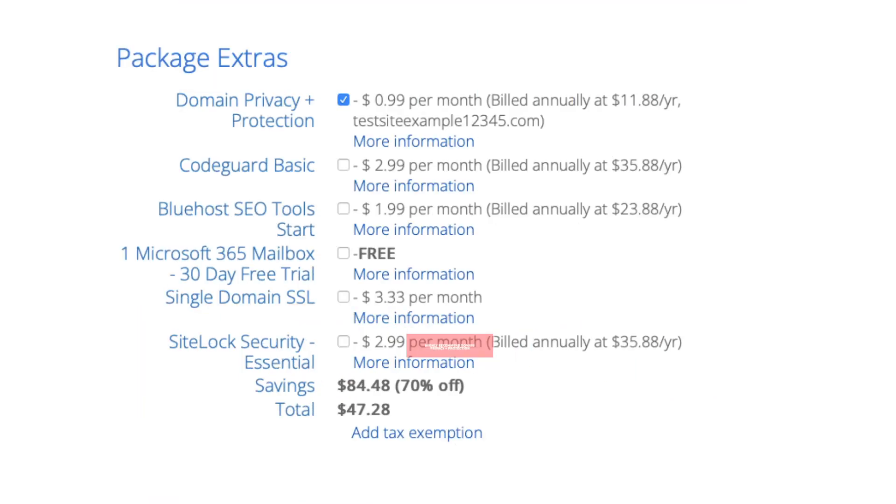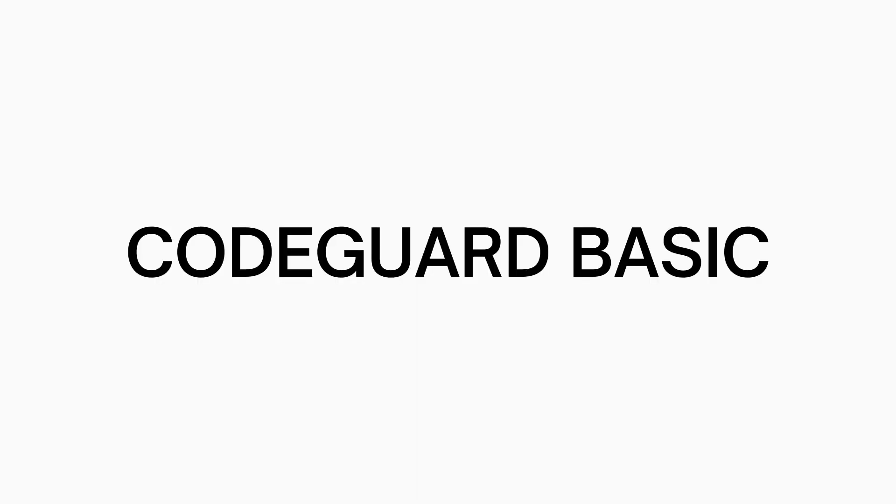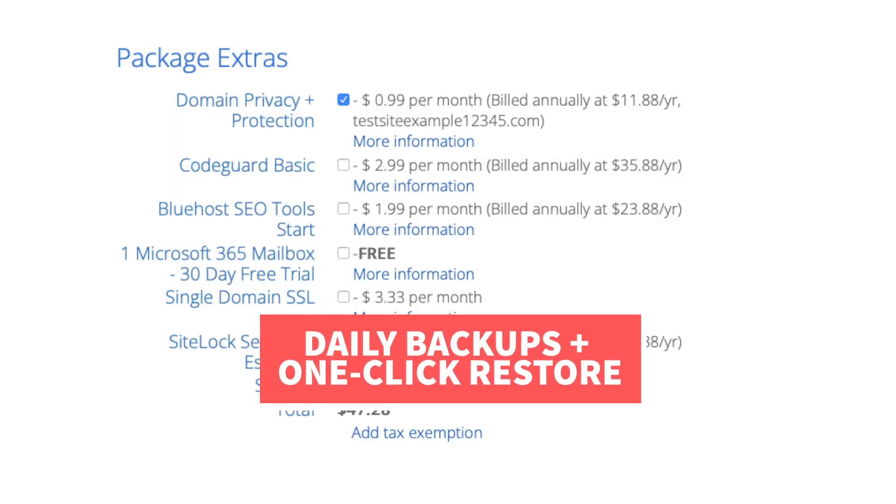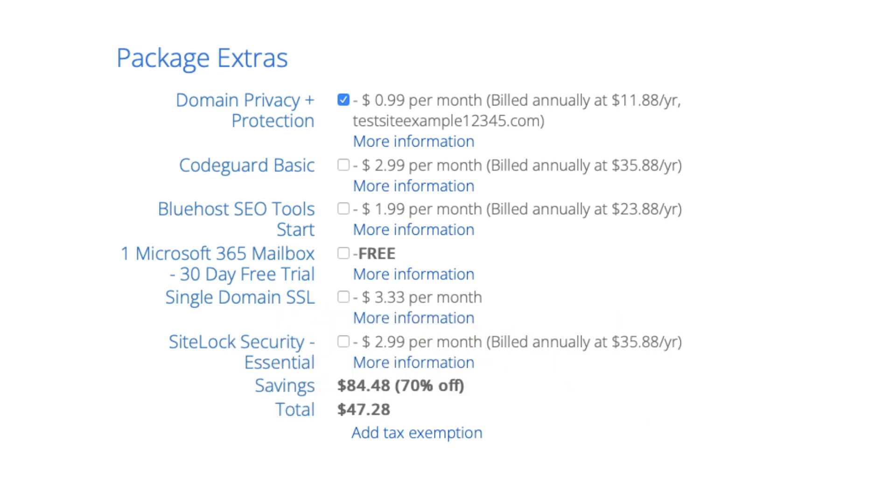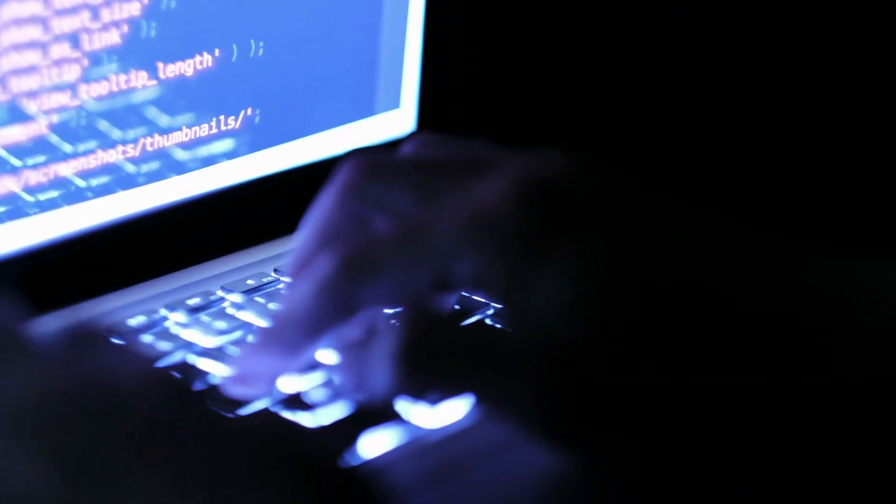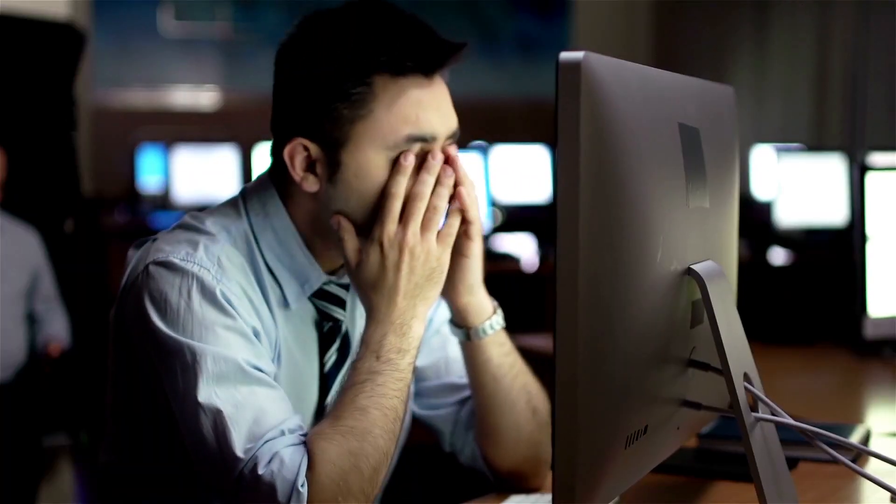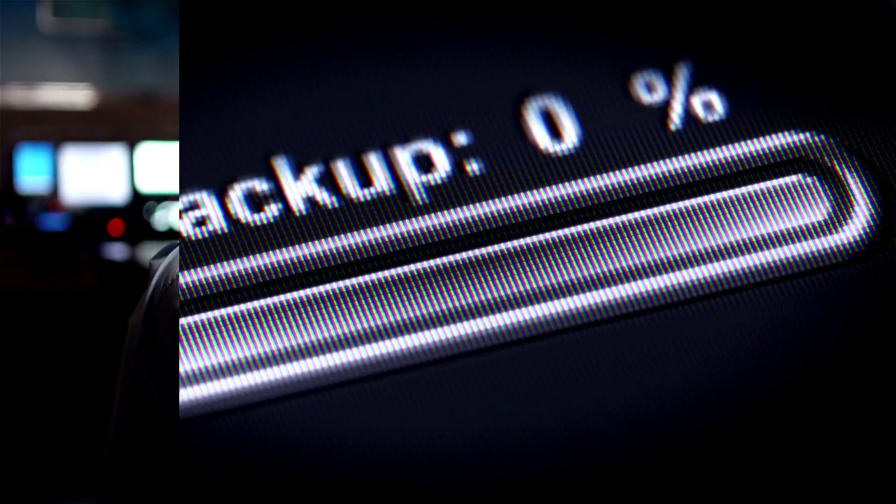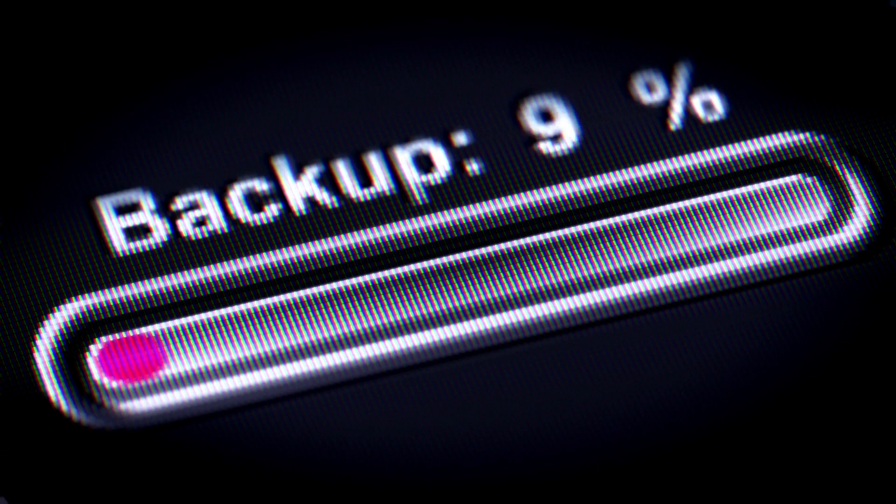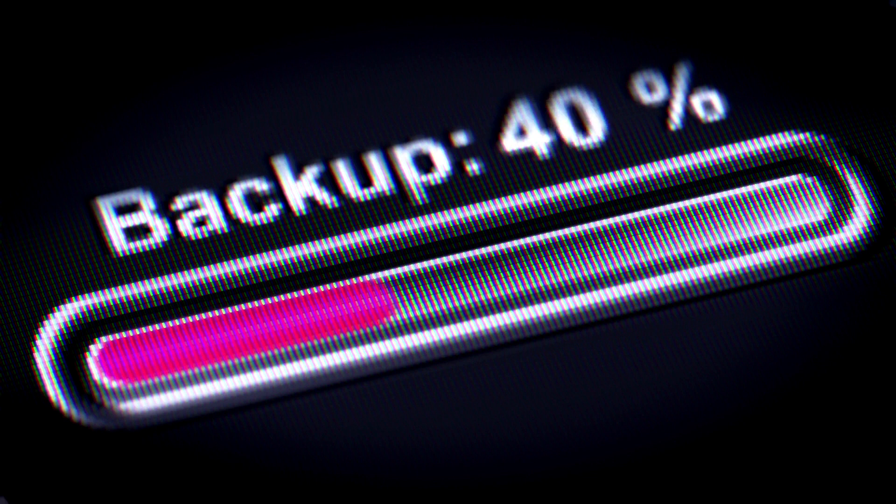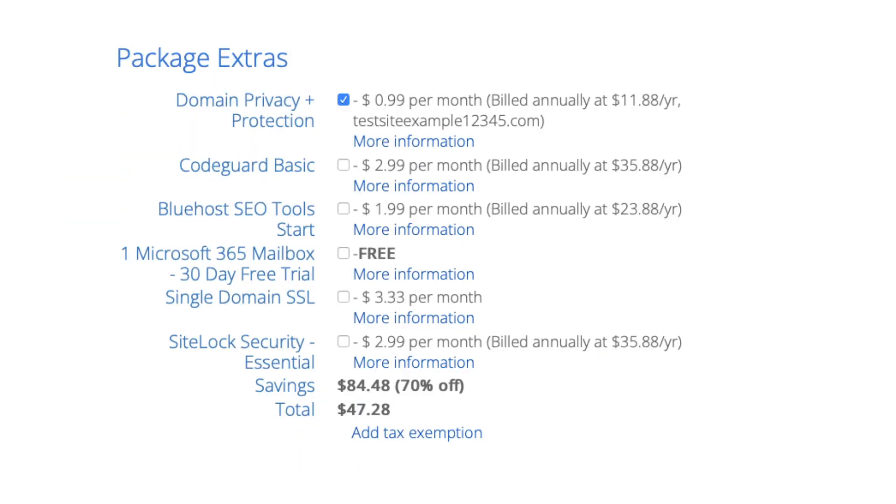Next is CodeGuard Basic. This will back up your site daily and you can restore your site to a previous backup with a click of a button with their one-click restore. An example of where this package extra can be good is if your site gets hacked into or you mess something up while creating it or editing it you can restore it to the version right before whatever happened took place and everything will be back to normal. This add-on can be beneficial as you never know when you might need it. It isn't necessary though.